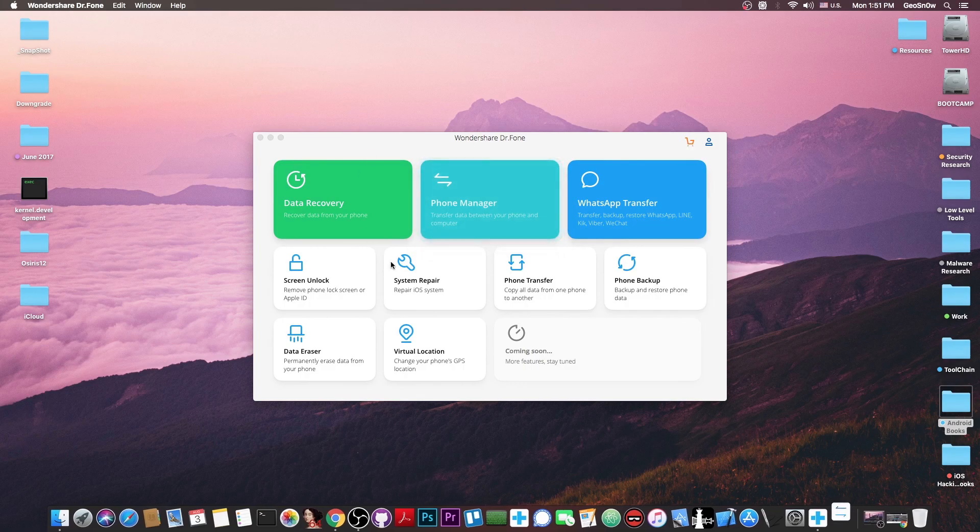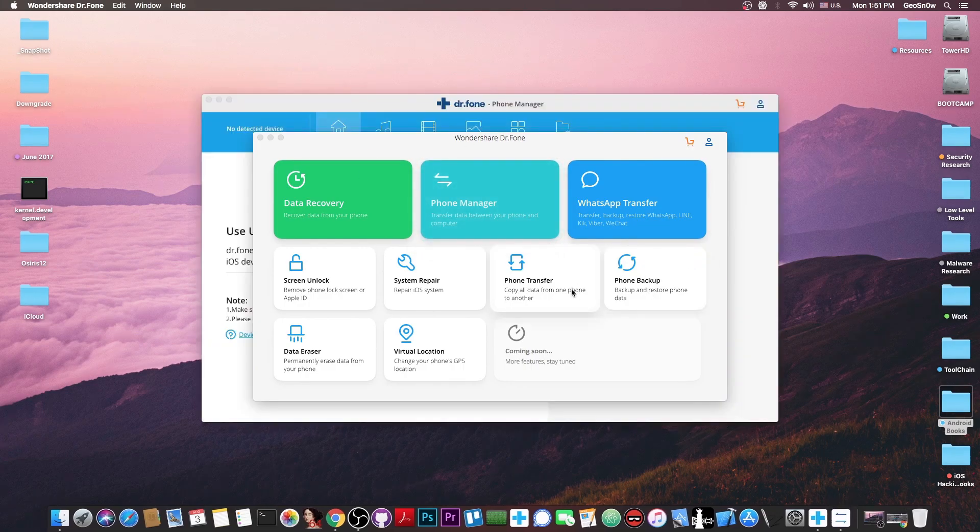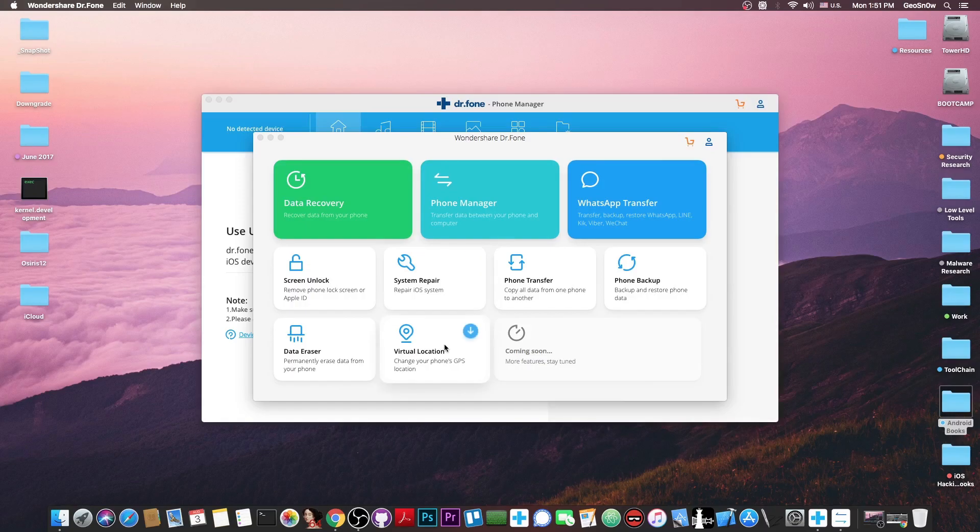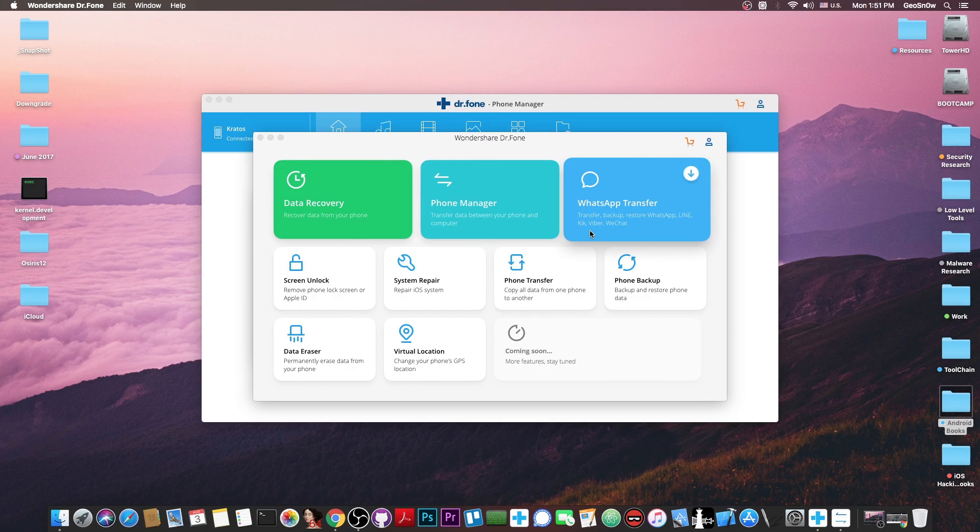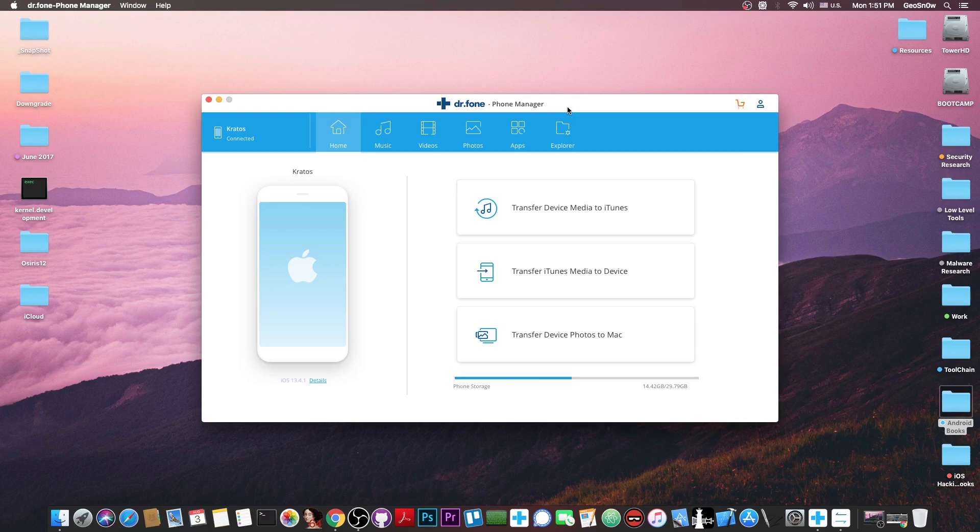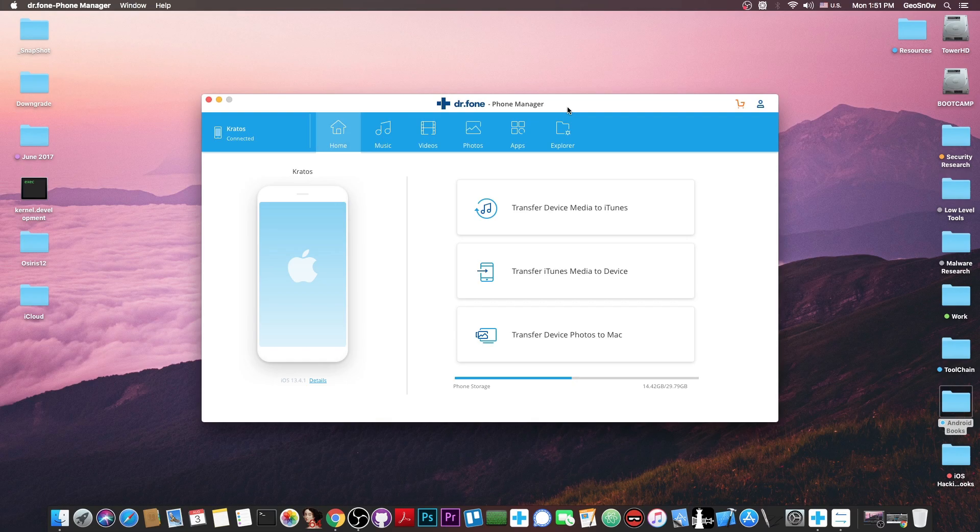This one contains a lot of stuff including phone transfer, phone backup and system repair and virtual location, data transfer, even data recovery and WhatsApp transfer which supports transferring WhatsApp conversations and Viber and WeChat. But the star of the show today is the phone manager which is focused on transferring data from your device to your computer and vice versa.